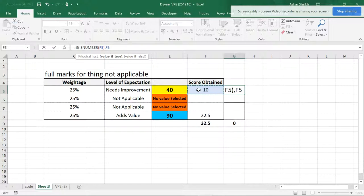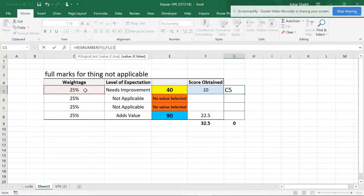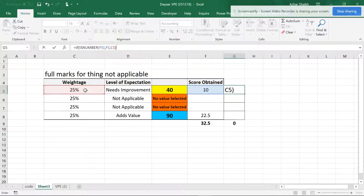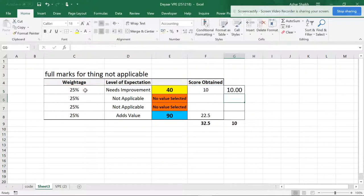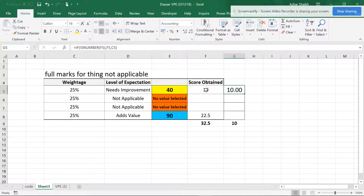Or else if it is false you can get 25, or you can get the value which is here. And you can close the parentheses and hit enter.